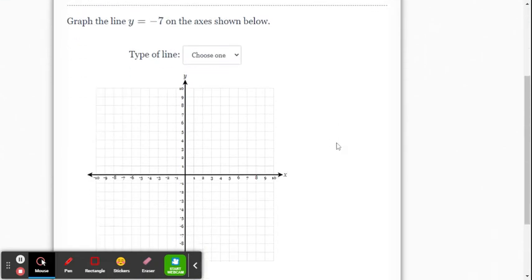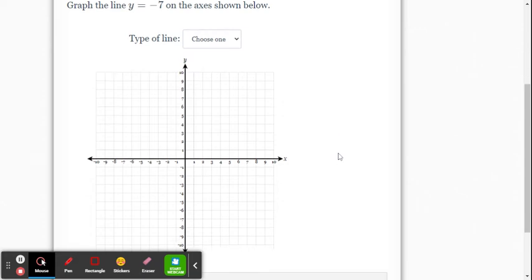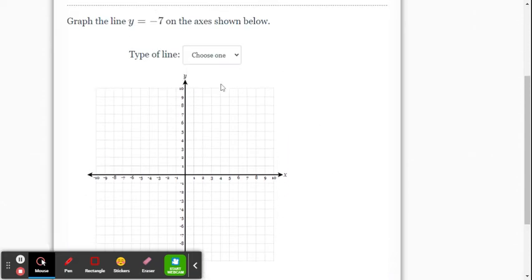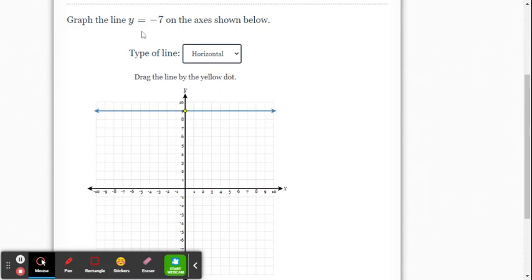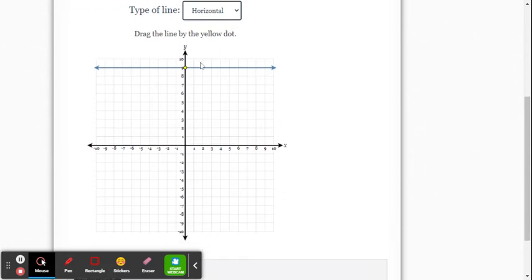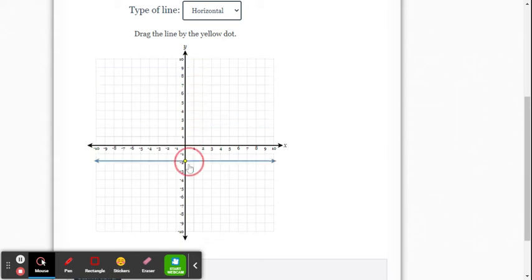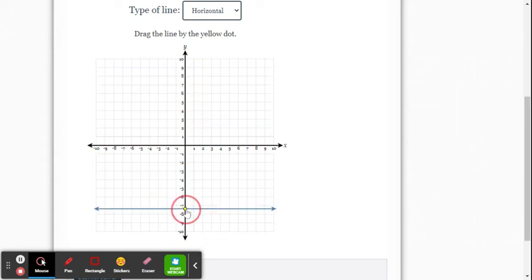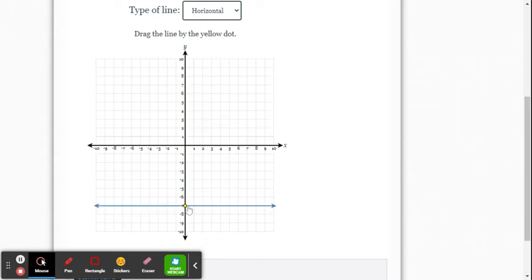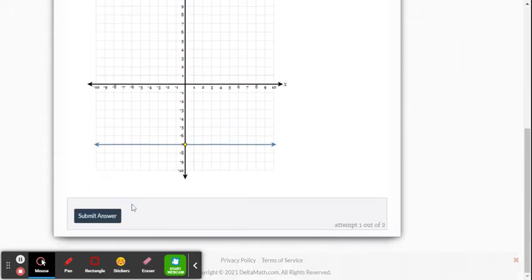Graph the line y equals negative 7. All right, y equals, this is going to be a horizontal line, where the slope is 0. So this is like saying y equals 0x minus 7. When you're going to go down, the y-intercept is going to be negative 7. So all we do is take our line and drag it down to negative 7. There it is.